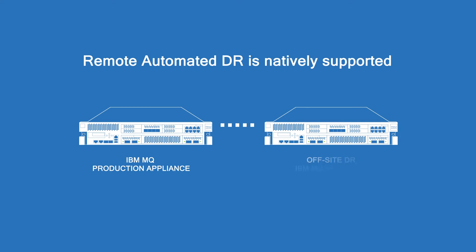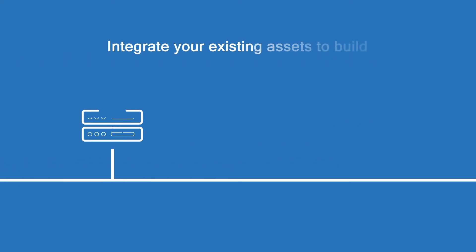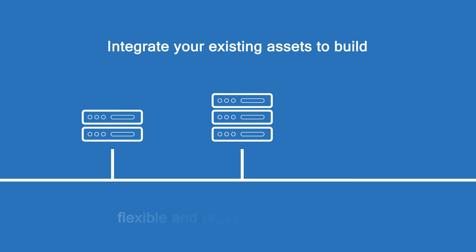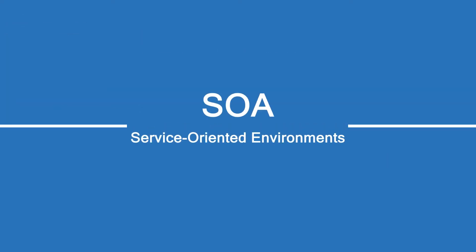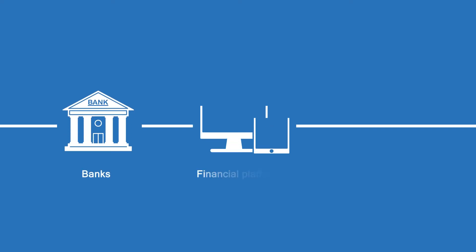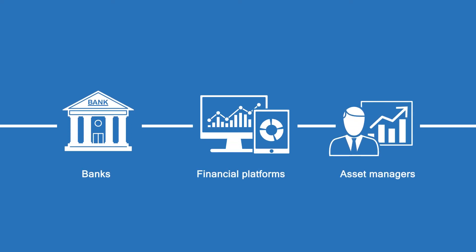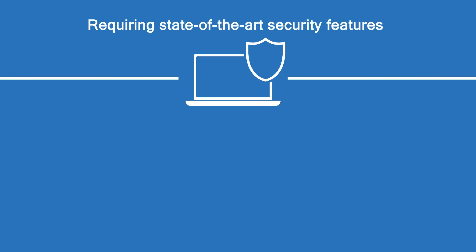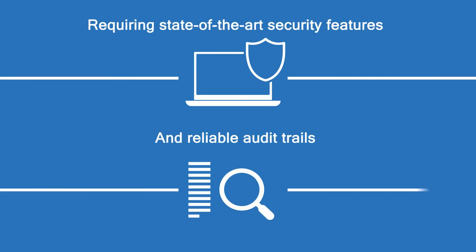You can integrate your existing assets to build flexible and reusable architectures, such as SOA environments. This is perfectly suited to banks, financial platforms, or asset managers requiring state-of-the-art security features and reliable audit trails.